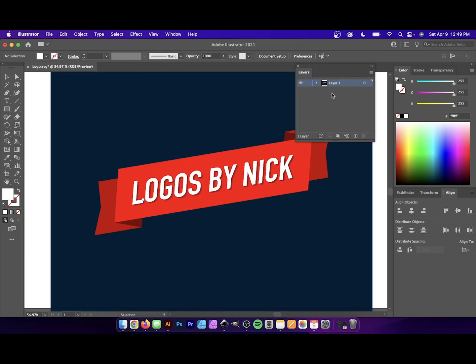Now, the way Affinity Designer works is it makes it so that every single element that you create is placed on its own layer. So you're going to go from having a bunch of layers to having just one layer.